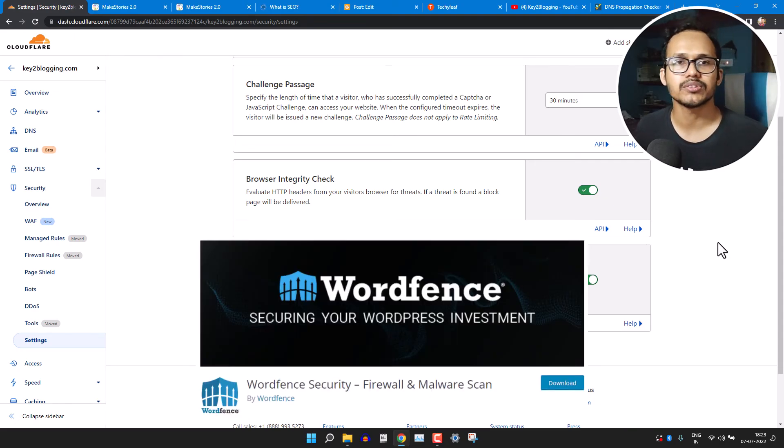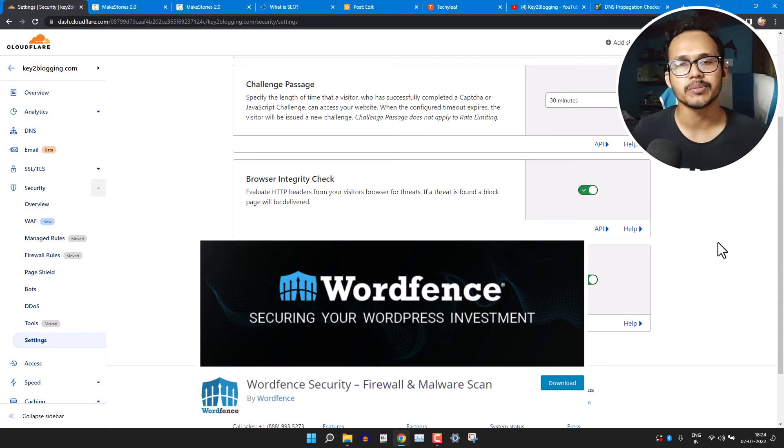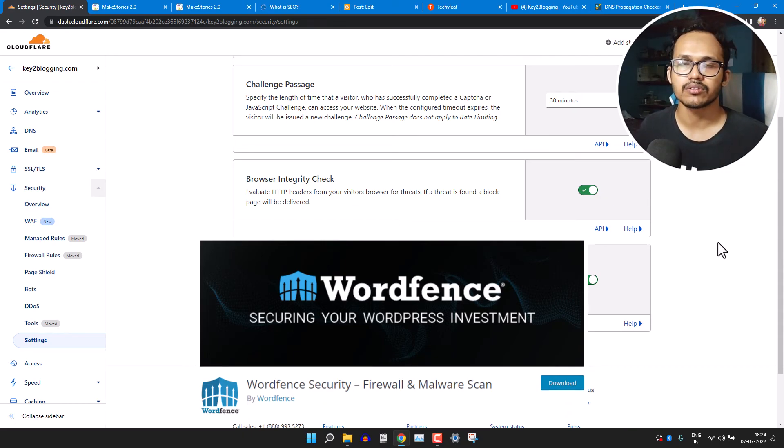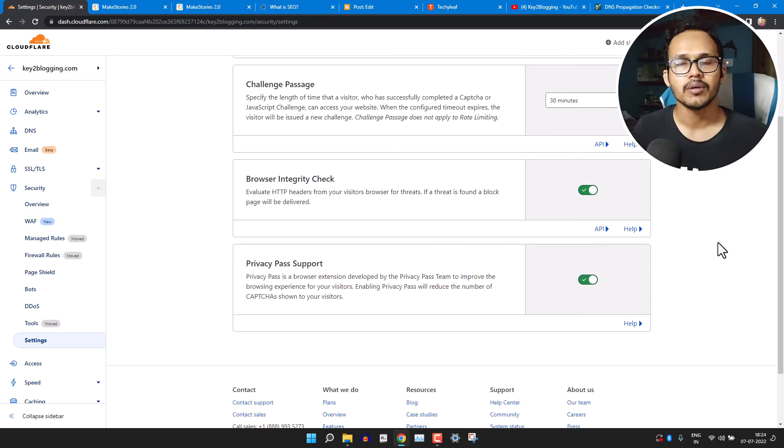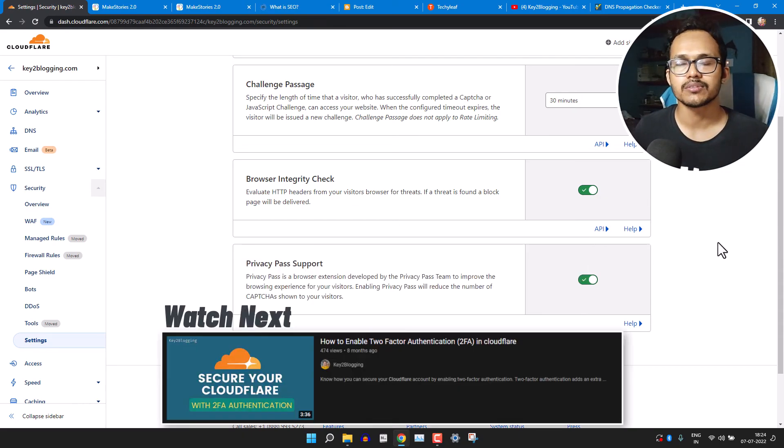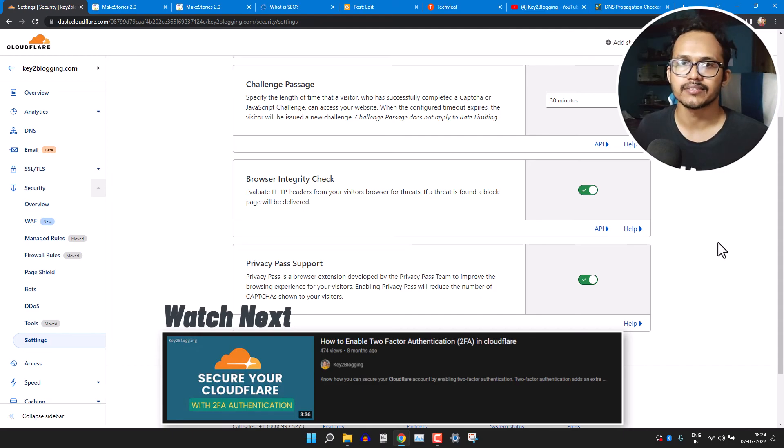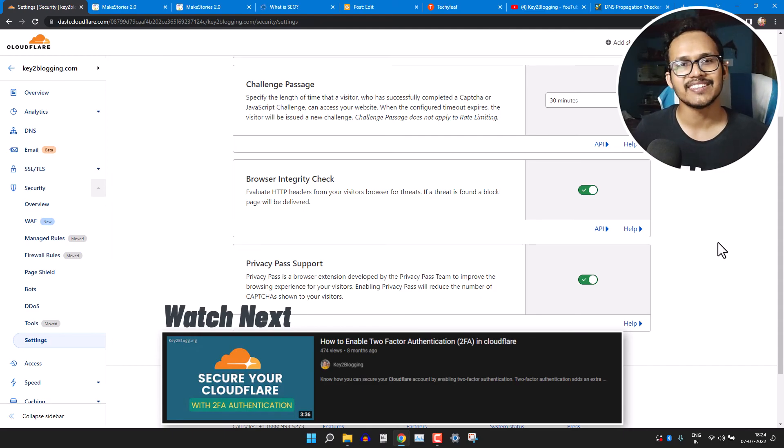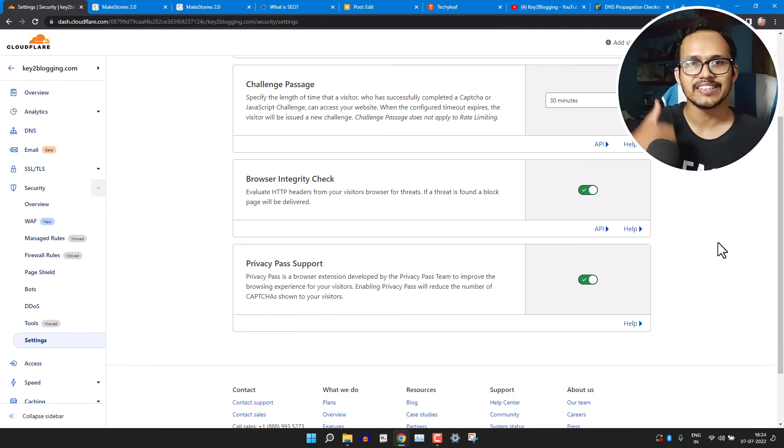And if you are using WordPress, then I recommend you to use plugins like Wordfence. It also helps you prevent those malicious attacks on your website.